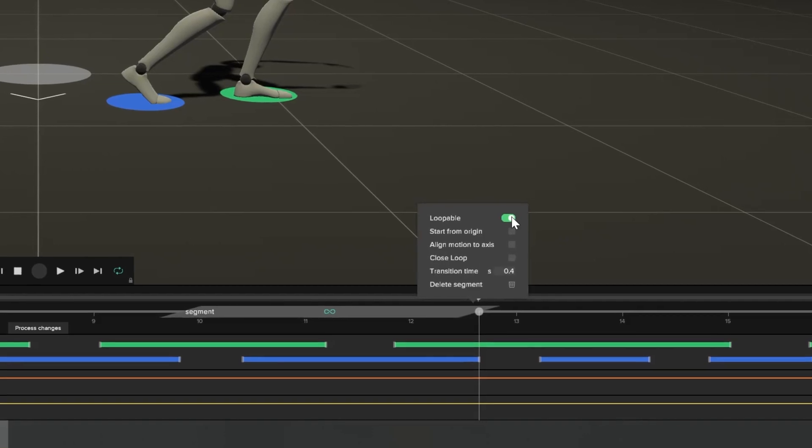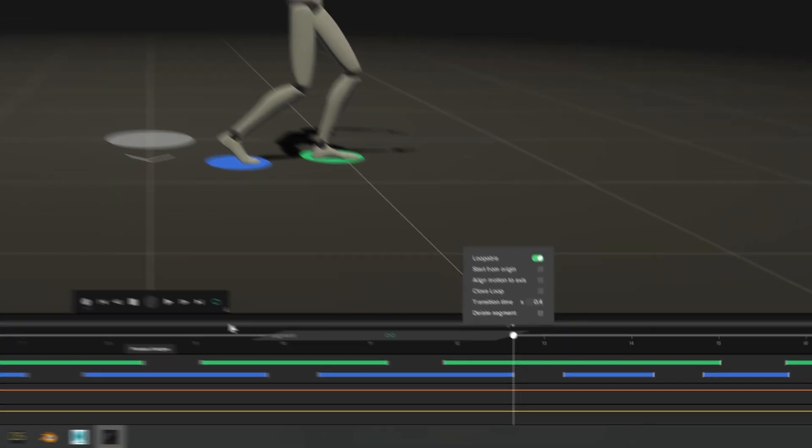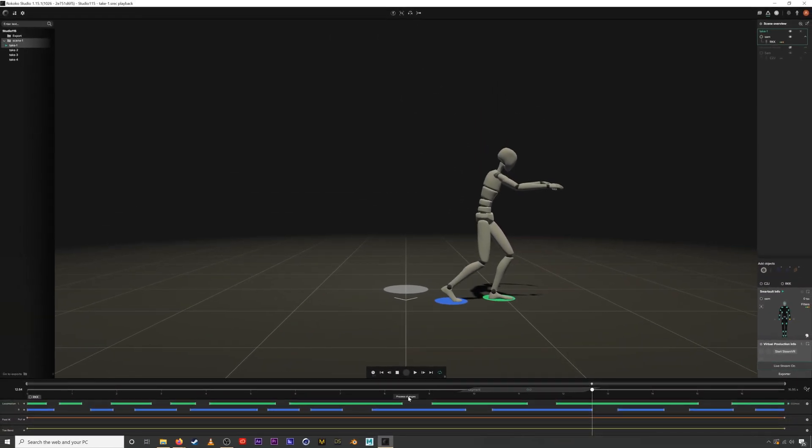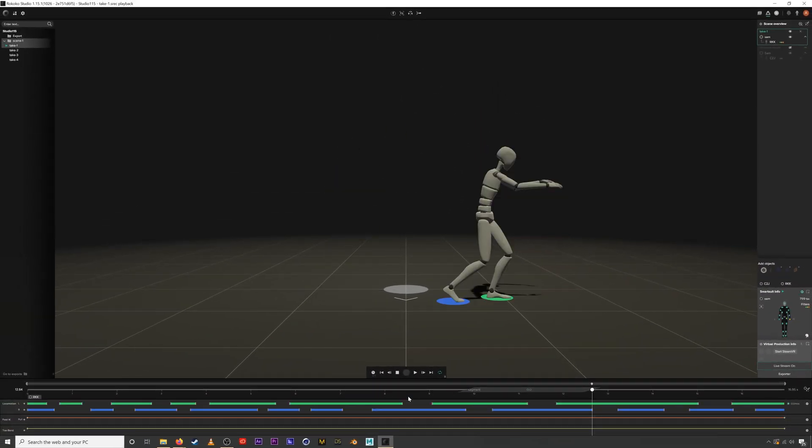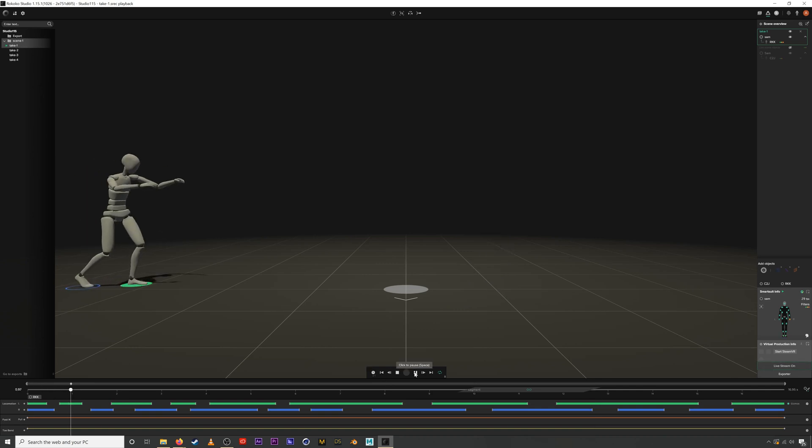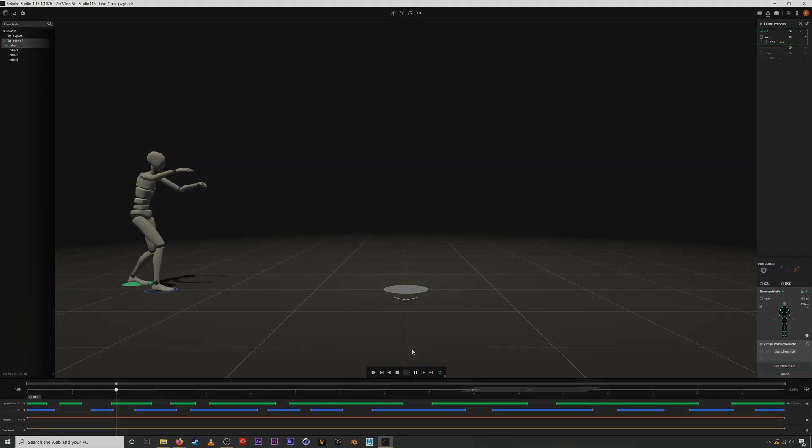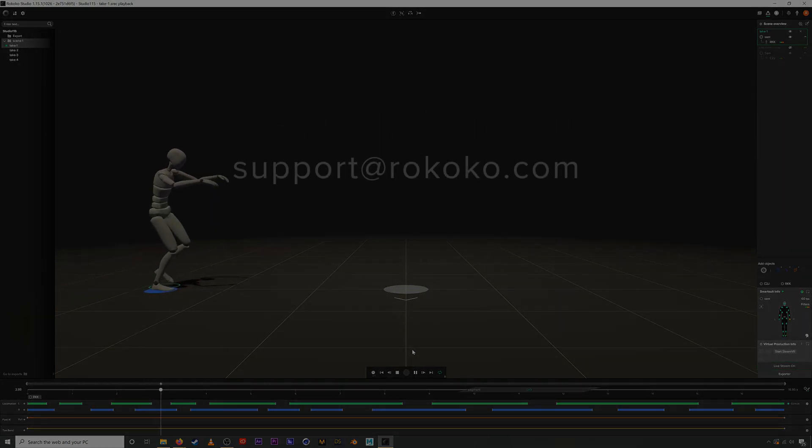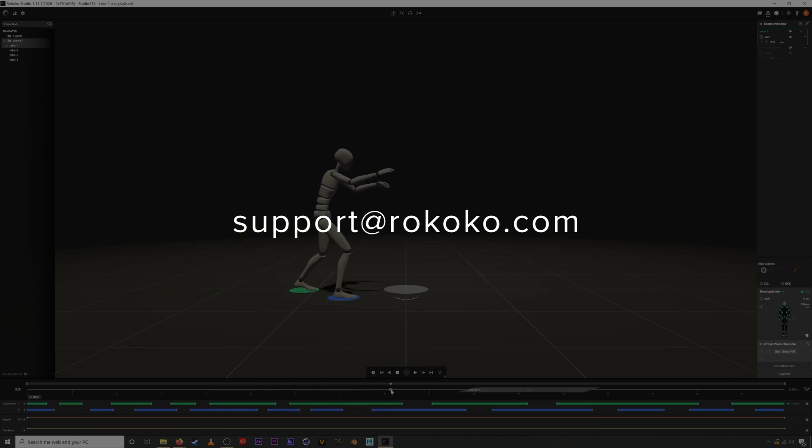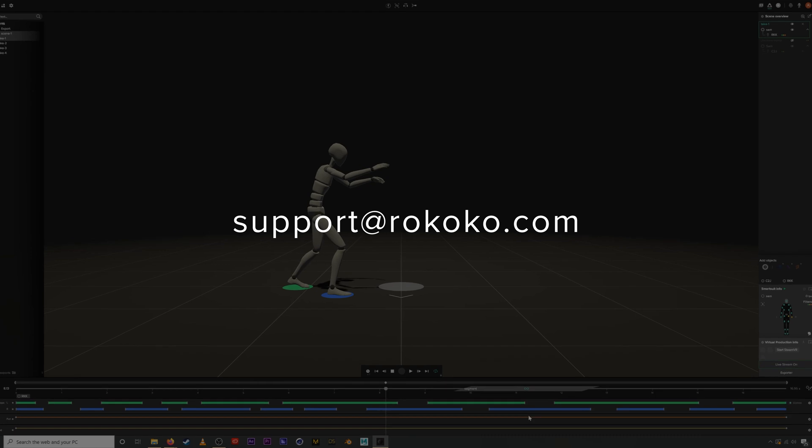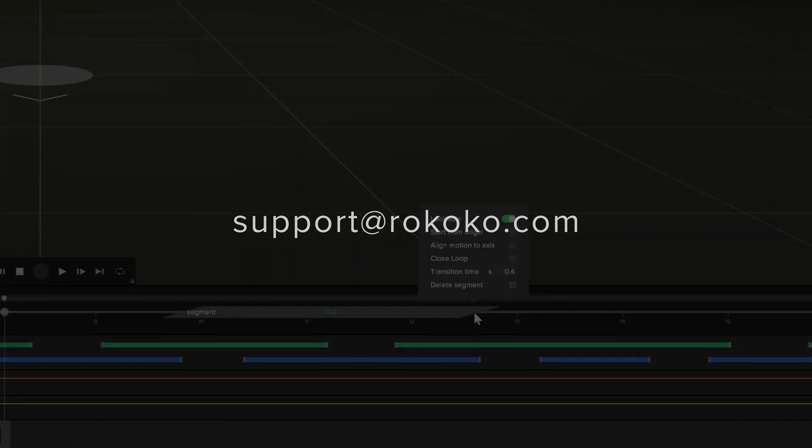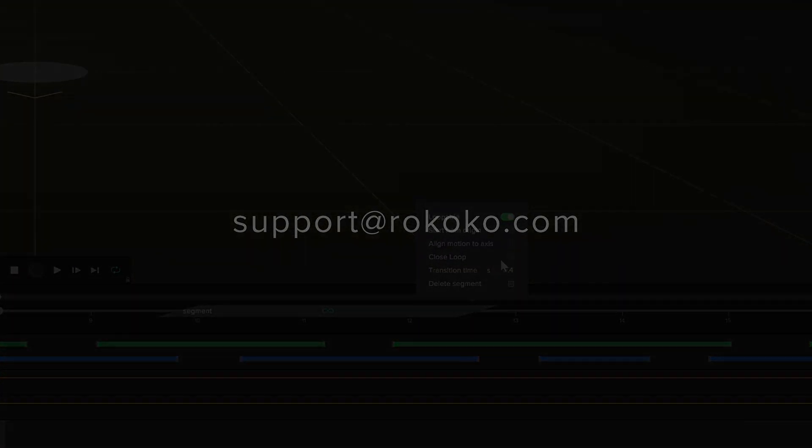Check back in for more updates soon. Always make sure that you download the latest version of Rococo studio and post any questions in the comments down below or always feel free to reach out directly to support at Rococo.com. Our support team is fantastic and is always ready to help you out. Thanks so much and have fun creating more motion capture!